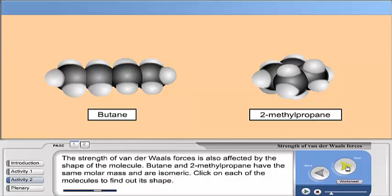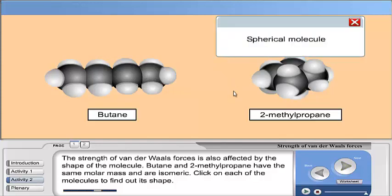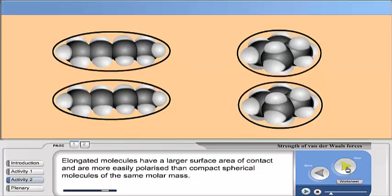The strength of Van der Waals forces is also affected by the shape of the molecule. Butane and 2-methylpropane have the same molar mass and are isomers. Click on each of the molecules to find out its shape. Elongated molecules have a larger surface area of contact and are more easily polarized than compact spherical molecules of the same molar mass.